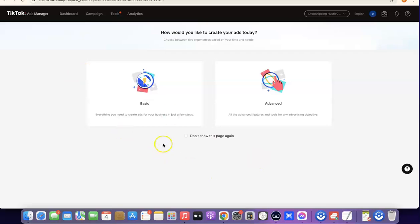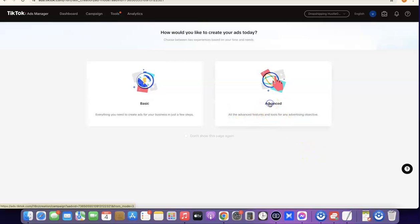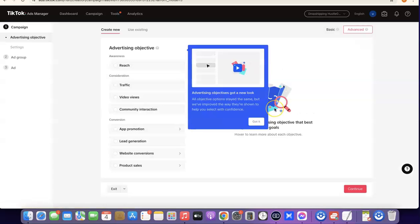You'll see options for 'Basic' and 'Advanced'. If you're a beginner and don't know much about TikTok ad creation, I suggest you go with Basic. But if you want more advanced features when creating your TikTok ads, you should go for Advanced. When you click on Advanced, it's going to bring up the TikTok ad objective screen.